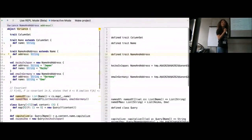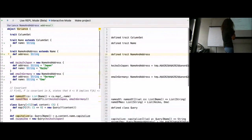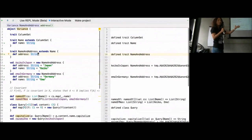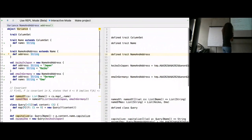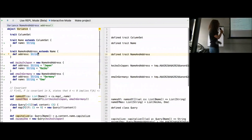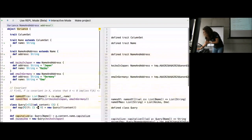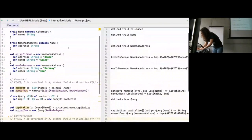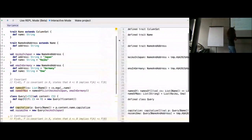My examples are geared towards the final example I'll show about what we do, so some of them may not look very clean on their own but will eventually tie together. I first define two types: the trait ColumnSet, with a subtype Name, and then NameAndAddress extending Name by adding a field address. I then instantiate NameAndAddress with Keiko from Japan and Emma from Germany — Emma being a popular name among German girls.